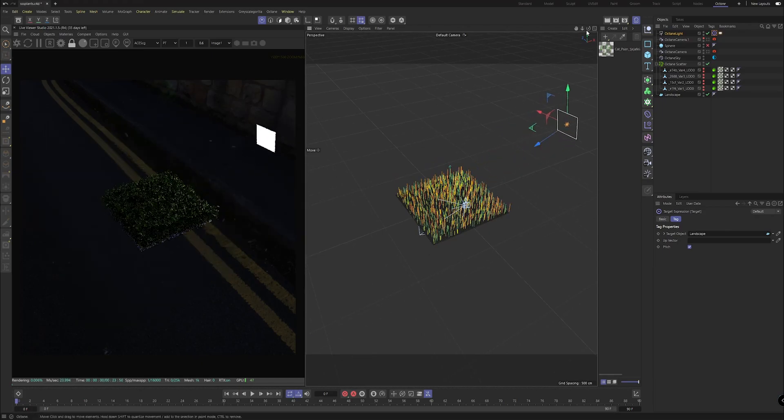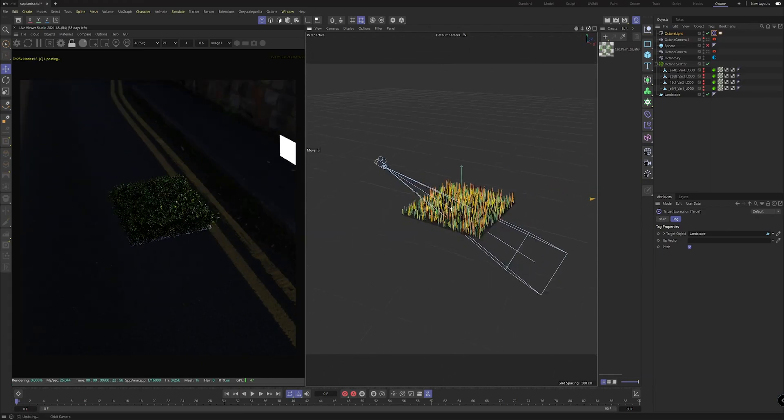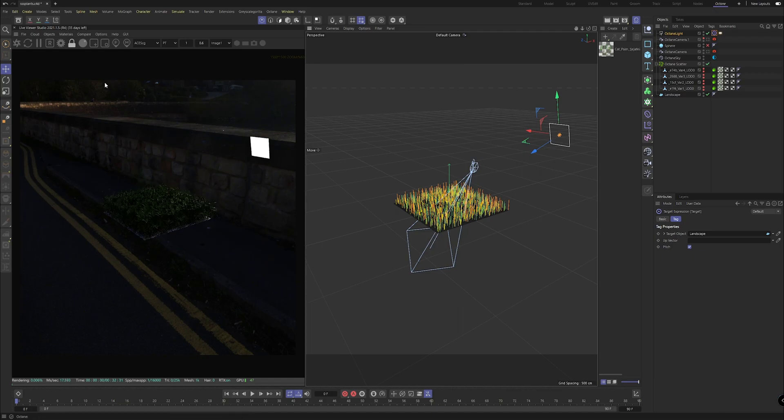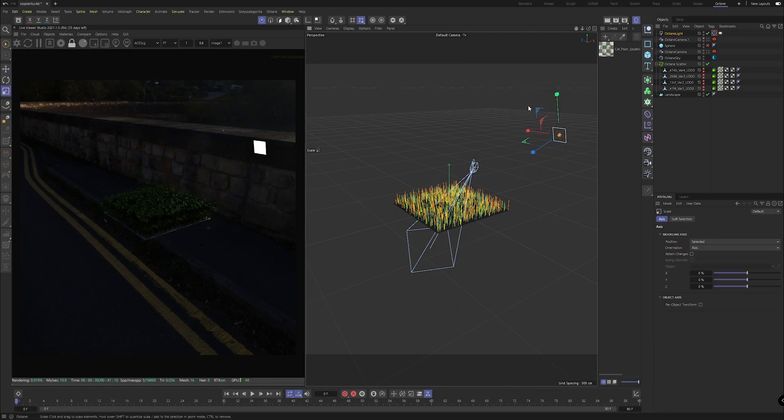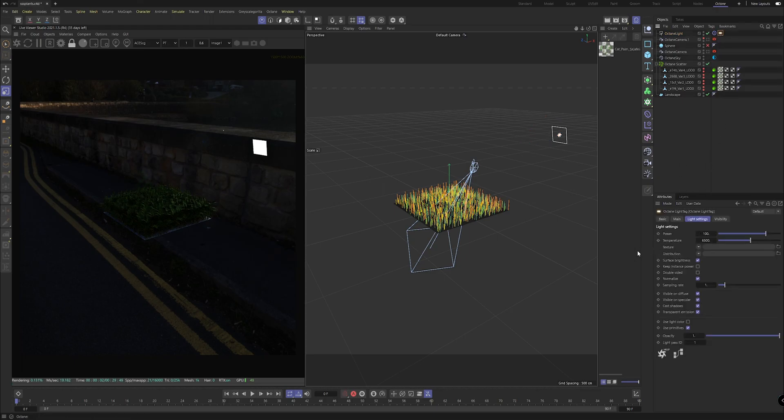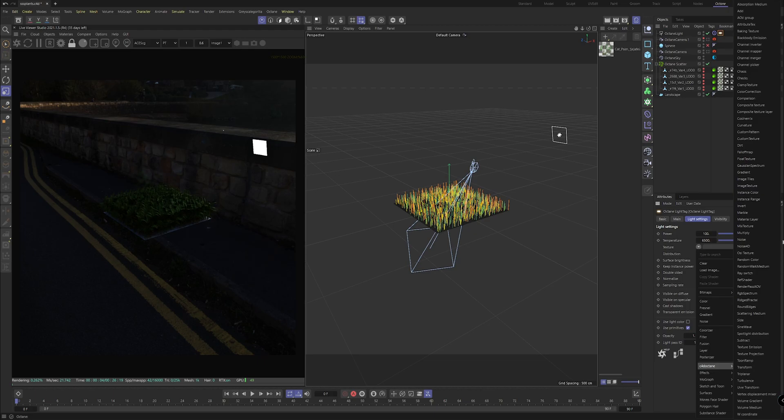If you want a little more direction you can grab a target and make sure you're selecting your landscape. What that will do is it will point that light to your landscape no matter what the situation. Let's drag it out a little bit and almost simulate like a sun.